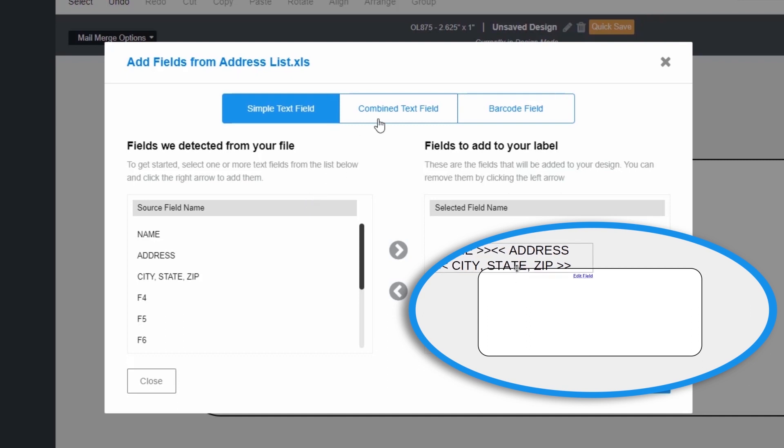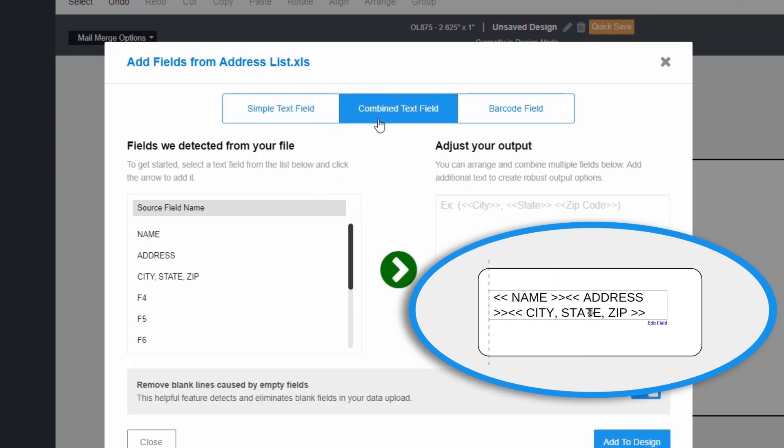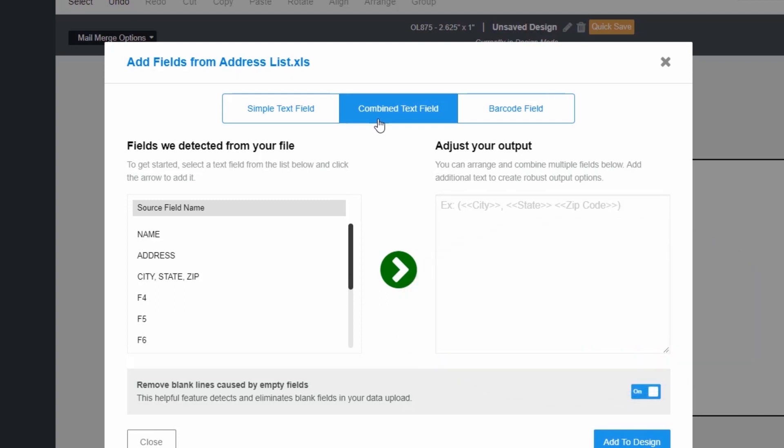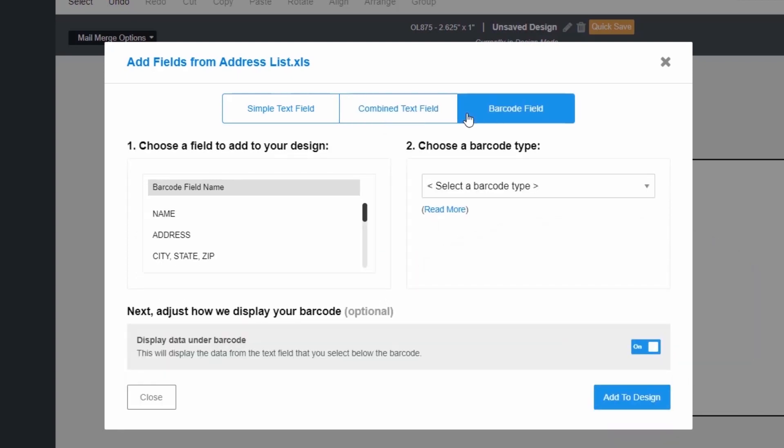The combined text field will add all the selected fields from your document as one text box. The barcode field is for creating barcodes. We have special instructions for this in our barcoding tutorial, which we will link to in the description below.